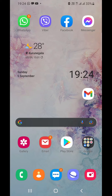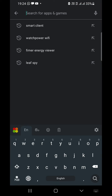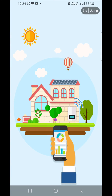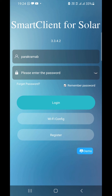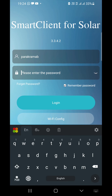Start the Play Store and search for Smart Client, then download and install the app. When you open the app for the first time, it will come to the login screen. Here you have to enter the exact same login name and password which you used for the Watch Power Wi-Fi app.